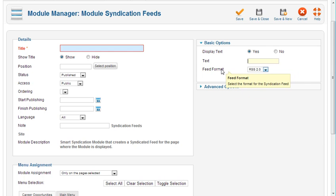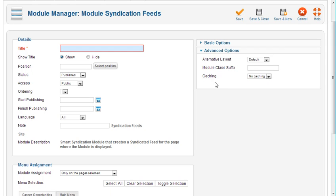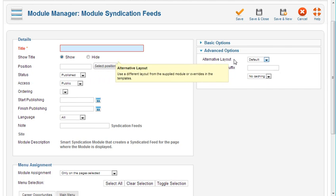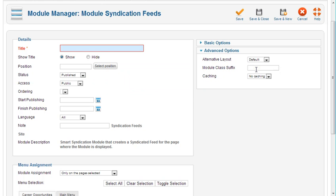Under here, you've got select the format for the syndication feed - is it RSS 2.0 or Atom 1.0? And then the advanced options are some of the same things we've seen on a lot of these modules, where you have an alternative layout perhaps, and then a module class suffix for the specific module, and then some caching for the module itself.